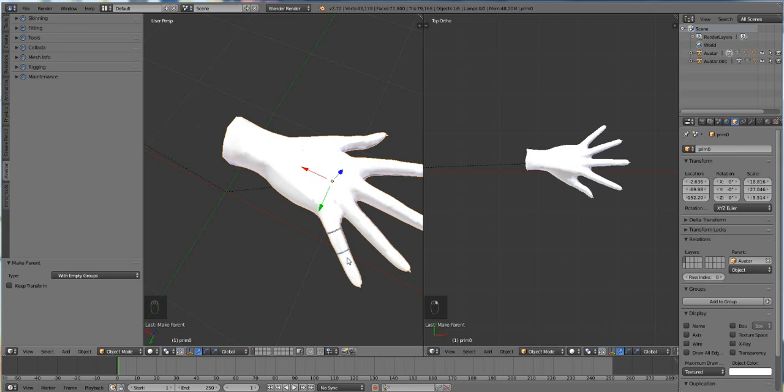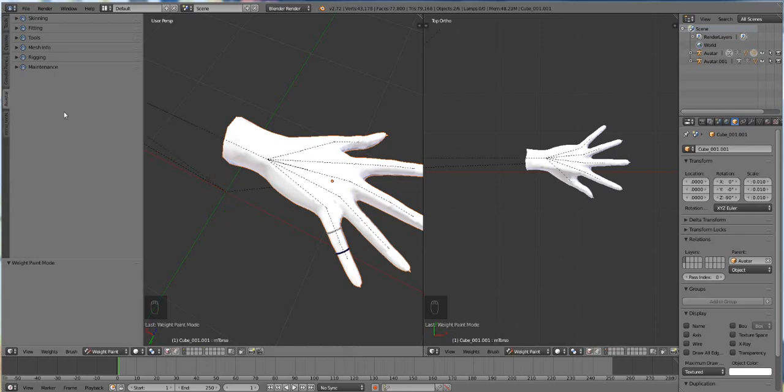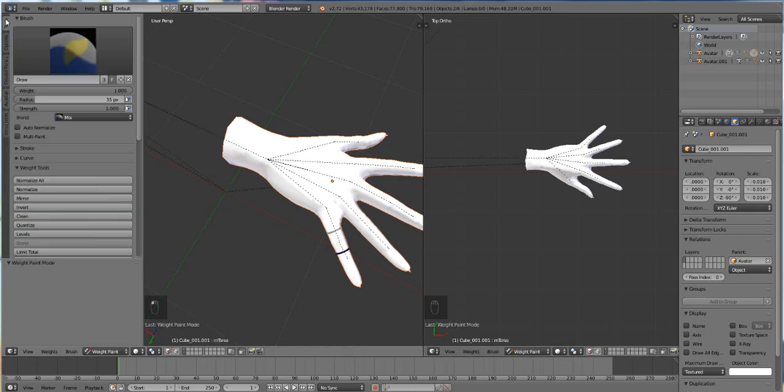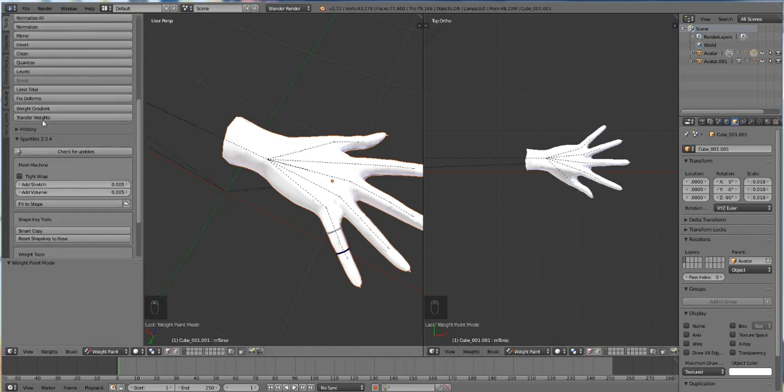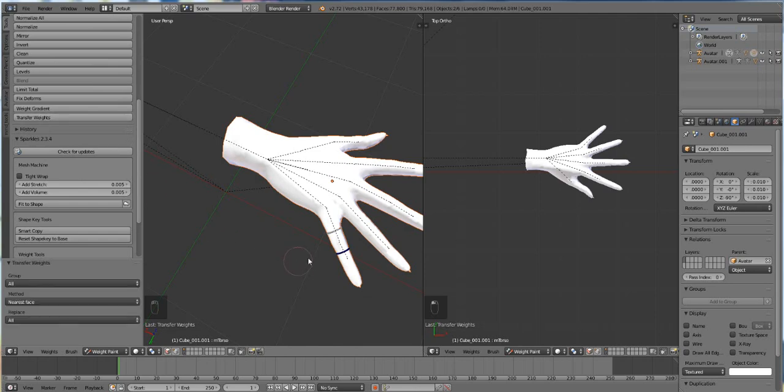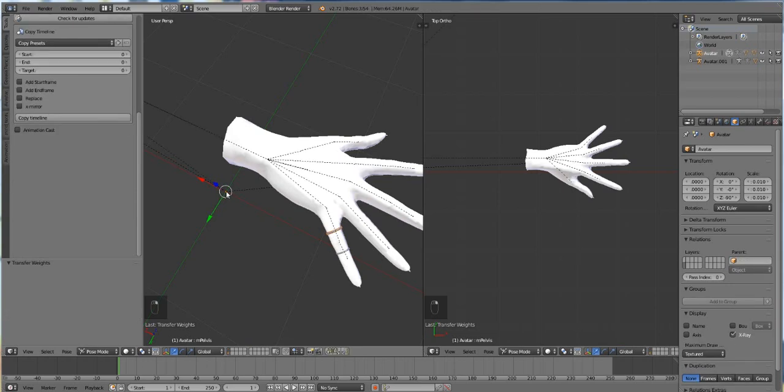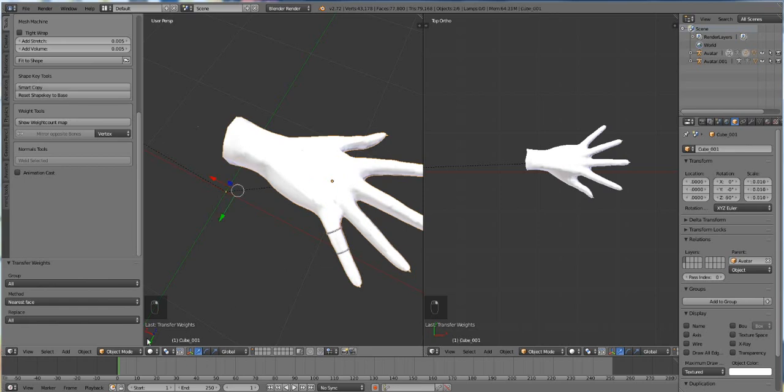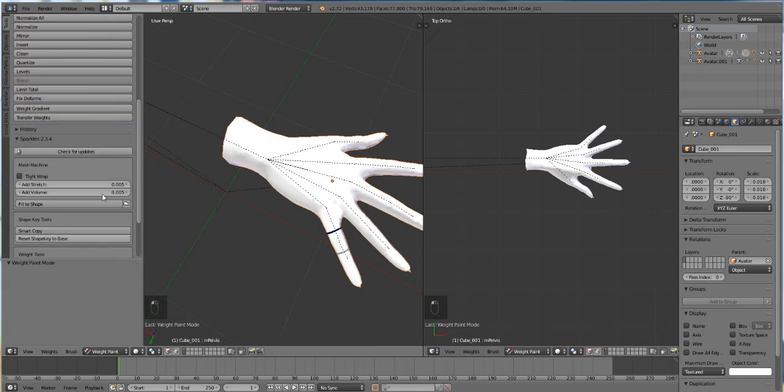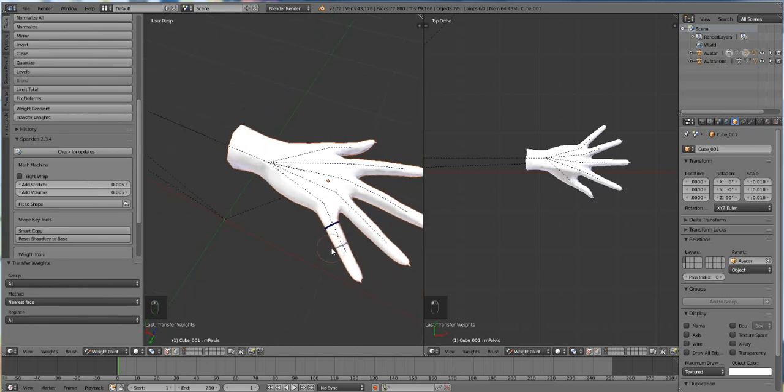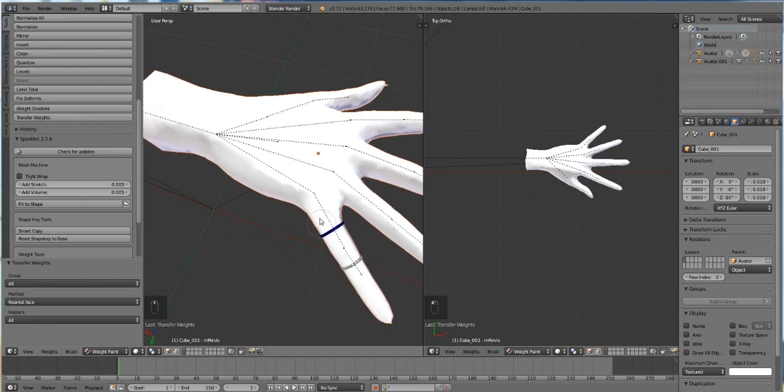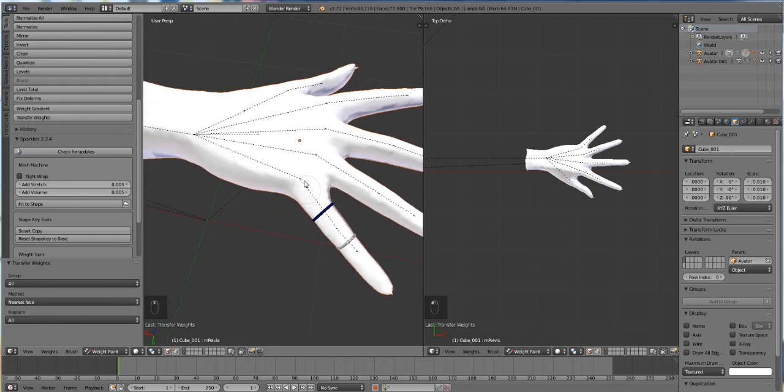Then once we do that we're going to select our hand, hold down shift, select one of the rings, switch from object mode to weight paint mode, go to tools and transfer weights. Then we're going to do the same thing with the other ring. Select the ring, select the hand first, hold down shift, then select the ring, then we push weight paint and then we transfer weights. That's pretty much it.